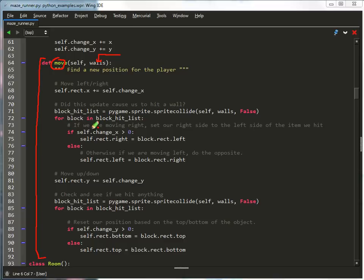Now, there are other ways we could do this. We could have the wall as an attribute of player, but since we're flipping between rooms, I like to have the walls passed in when I'm moving. That's my preference in this case.